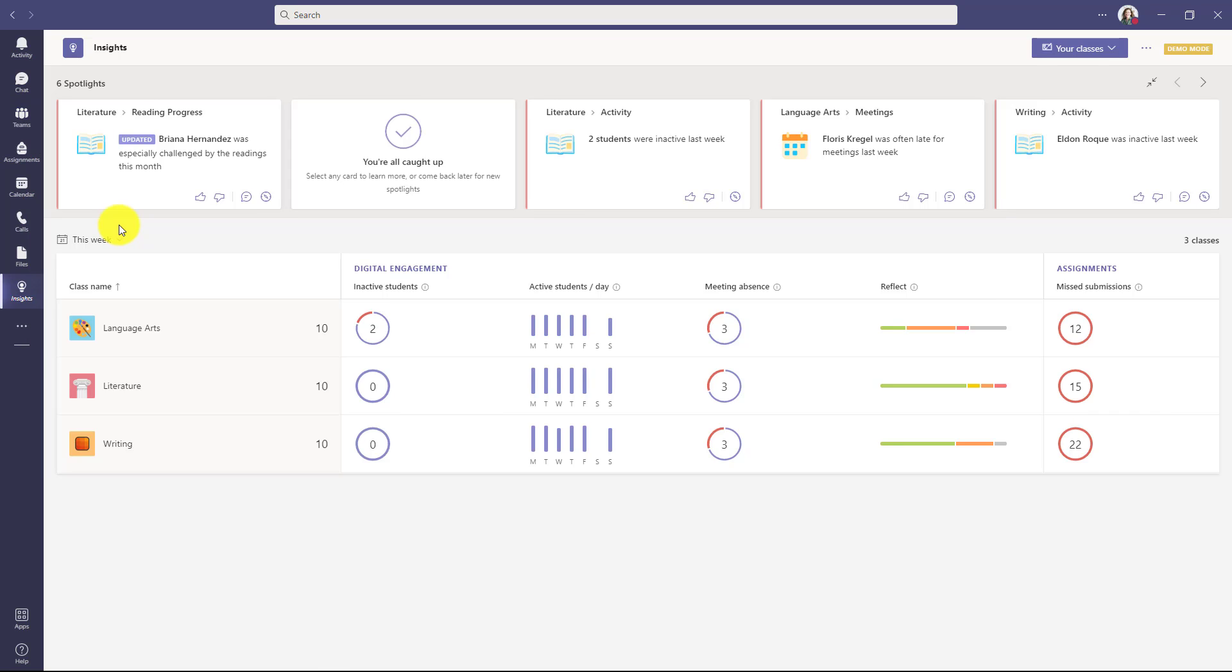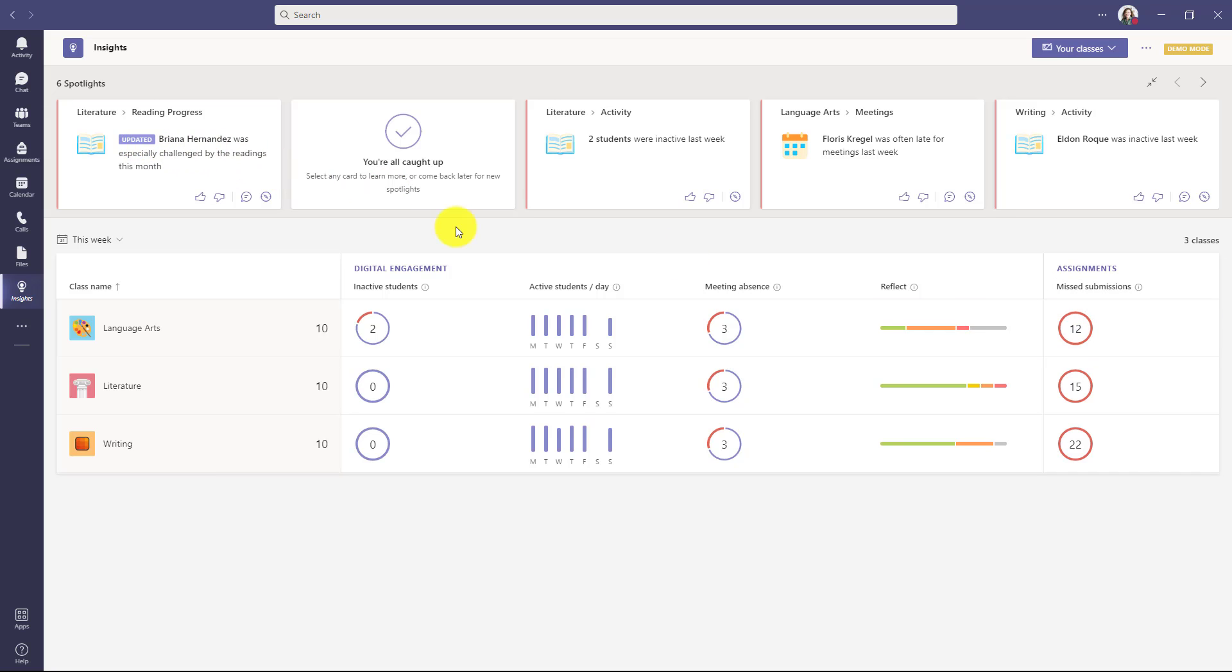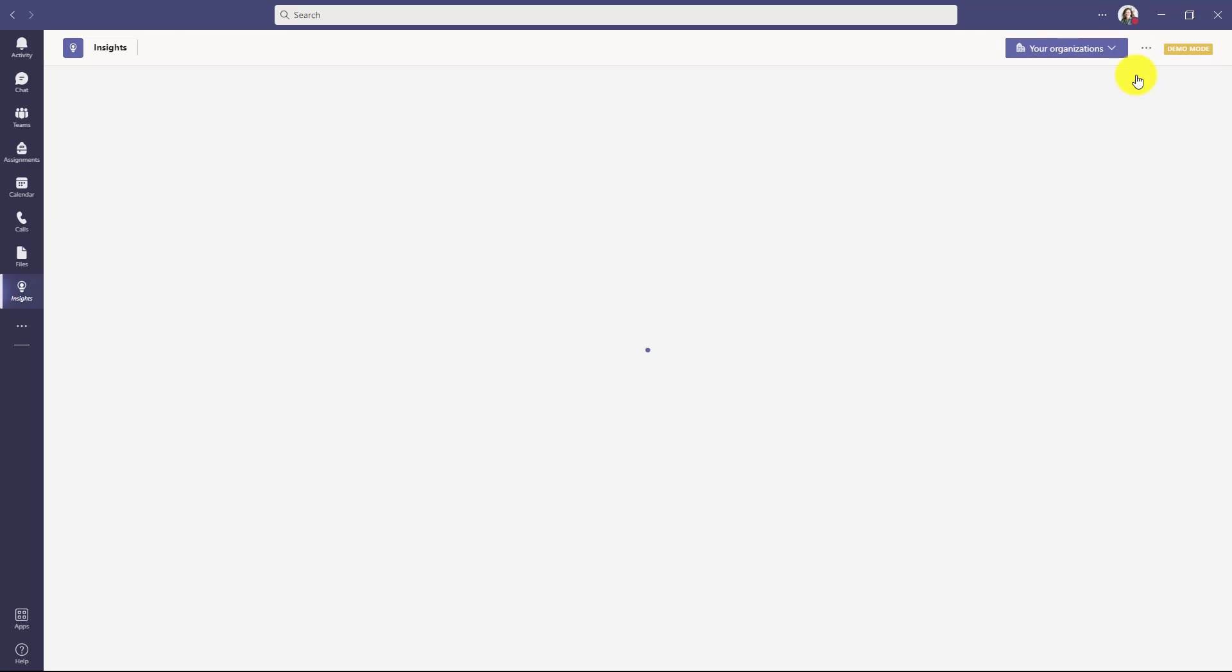You can also search for it if you don't find it. Now right here, you can see just your classes for Insights. And this is what any teacher can see where they have all their classes. You can see things like digital engagement and you have assignments and you have reading progress. What I'm going to do, and I have Insights Premium here. In the upper right, I'll drop down classes and I will choose organizations.